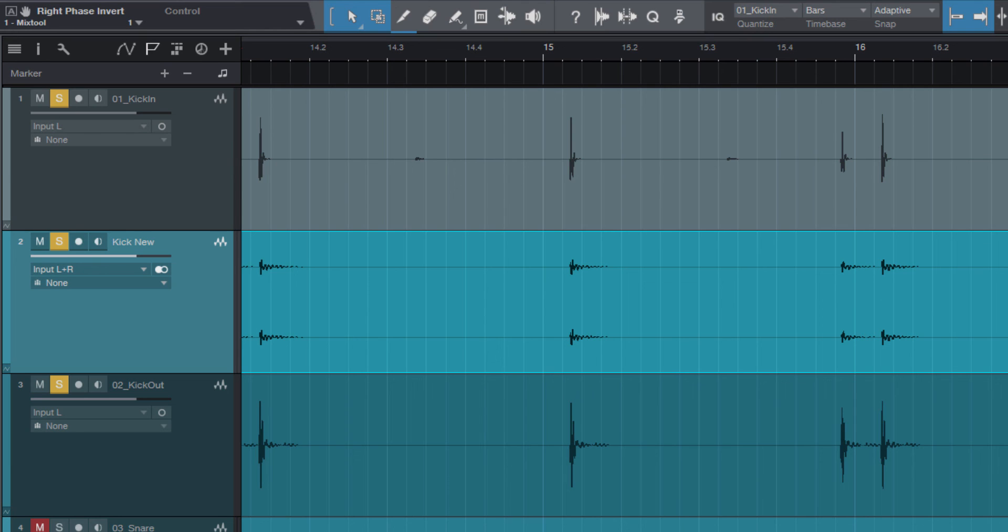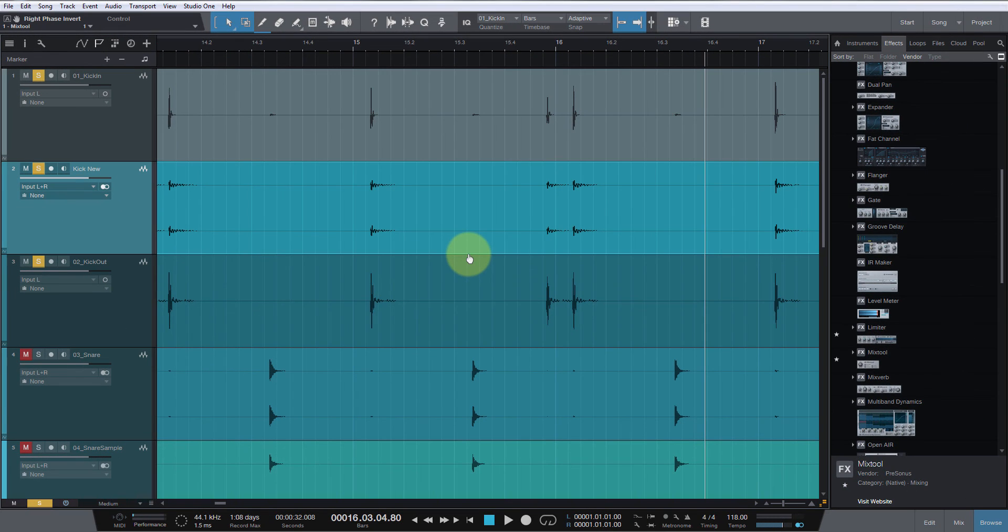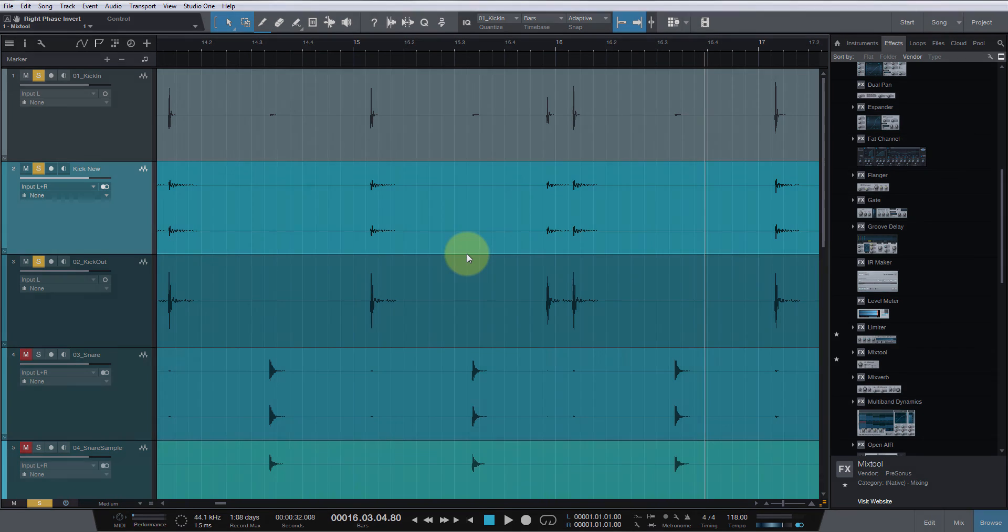And again, super simple with Studio One. It doesn't take any triggering software, you know, any external or other plugins. It's very simple to do and it'll really improve your tracks. Thanks for watching, hope you learned something. See you next time.